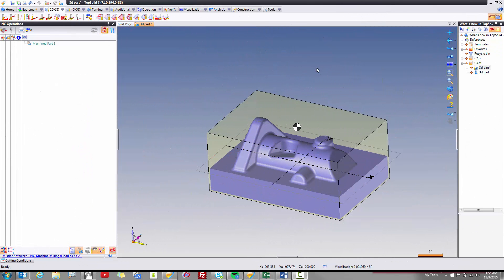Welcome to TopSolid 7 and another sneak peek at what's to come in TopSolid for 2016. In this video I'm going to talk about tool selection.